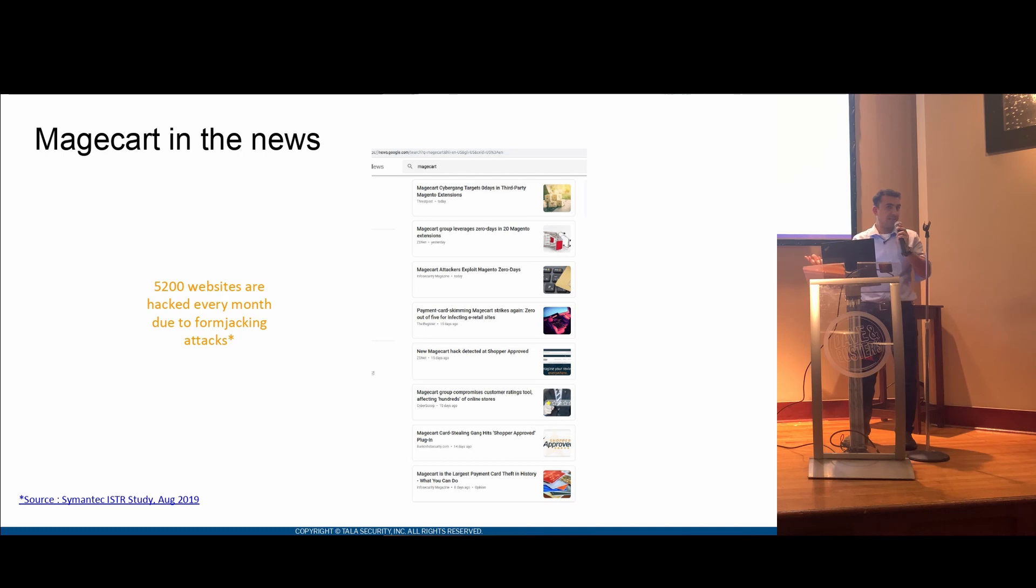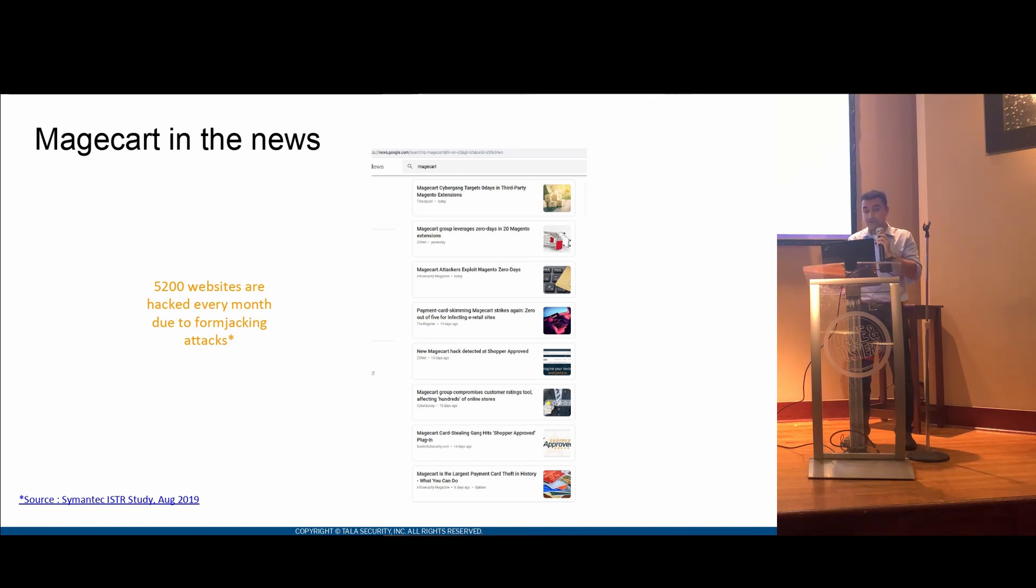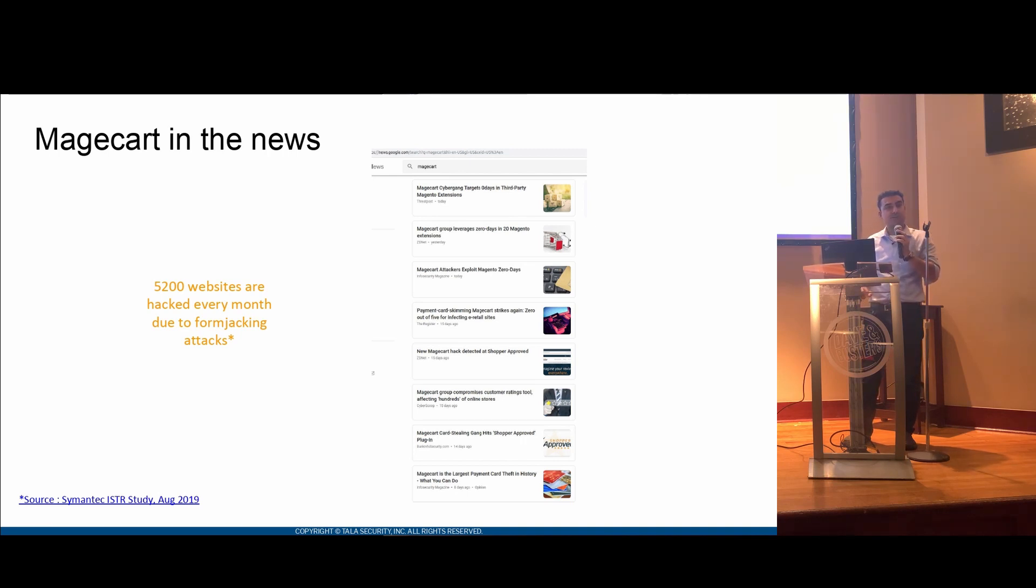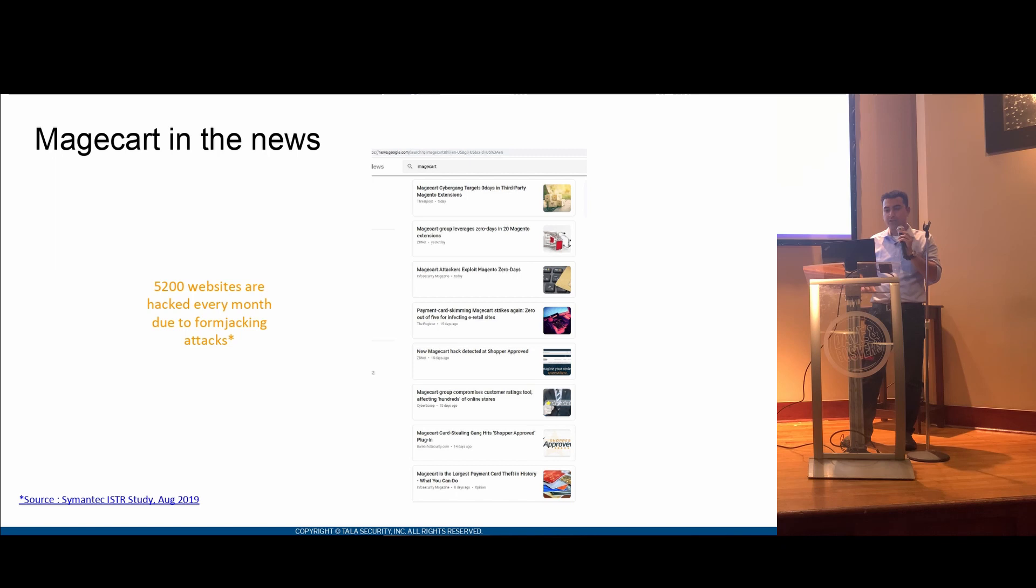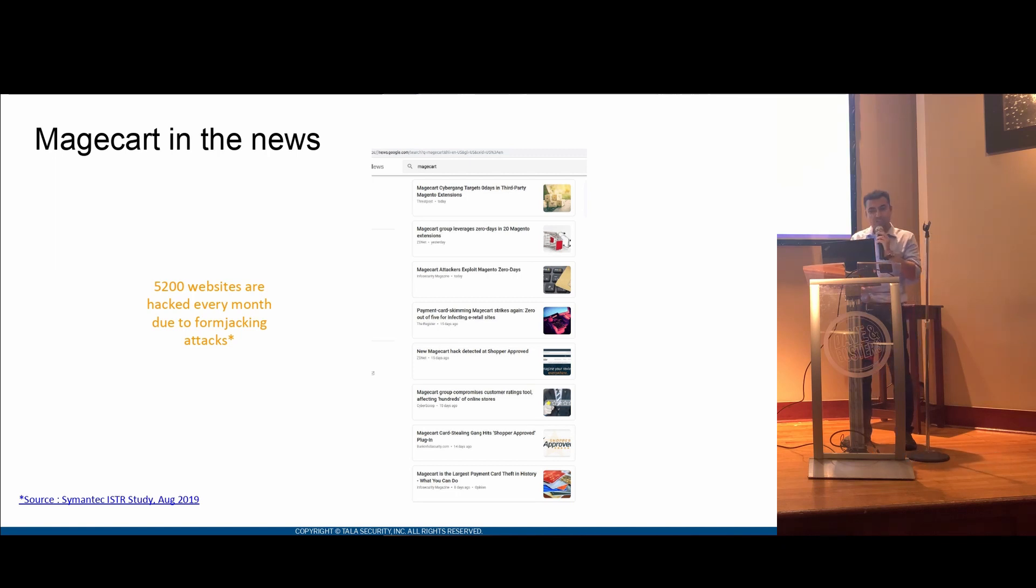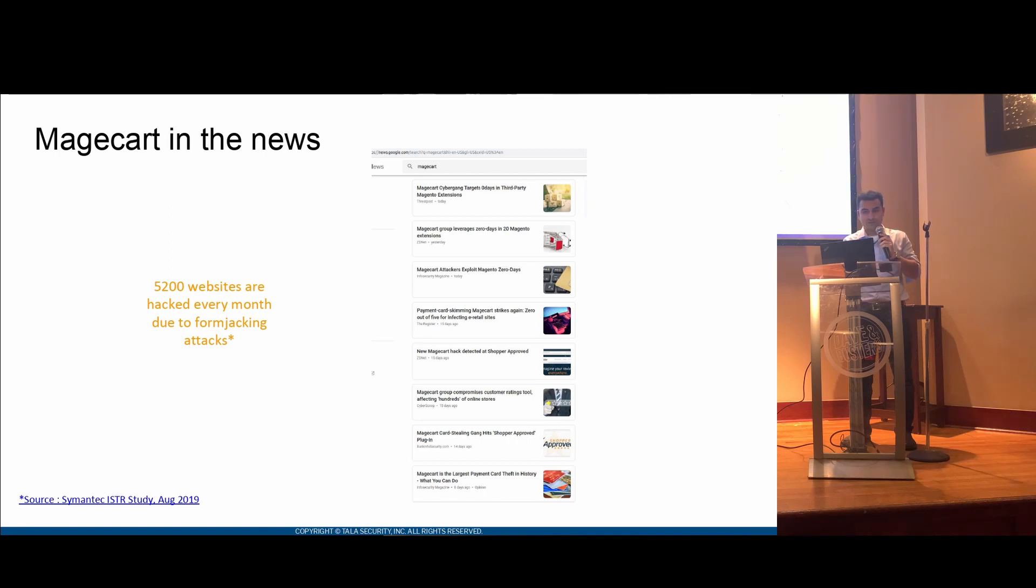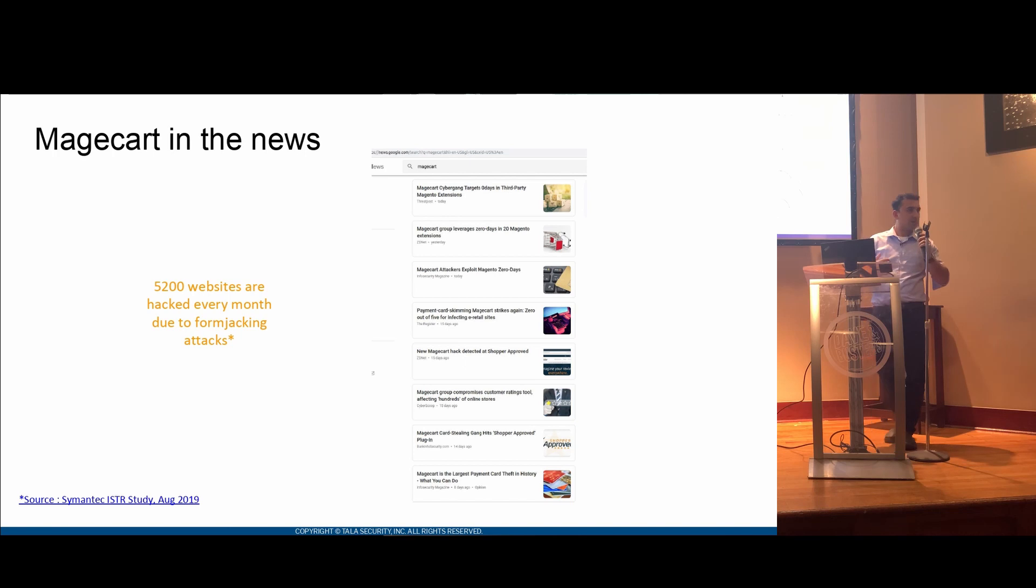Magecart has been in the news for its high-profile breaches and a recent report by Symantec. Magecart has said that close to 5,200 websites are actually breached and attacked by this form of attack, which is generally called as form jacking. And it's all over the news. If you search it up in Google News, you'll see pretty much every other day a famous website across the world is breached. I'm going to hand it over to Swapnil, who's going to show a demo.